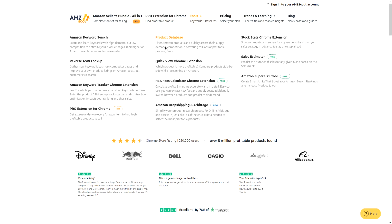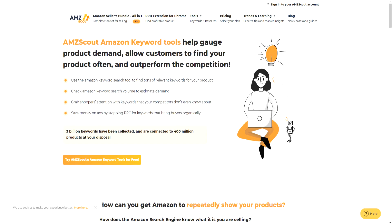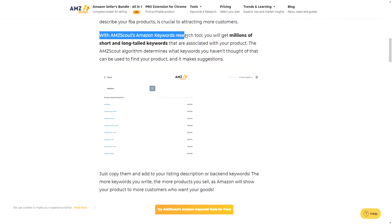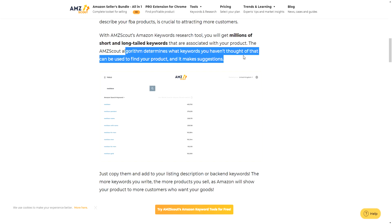If we go over to Tools, there are various different tools including keyword research: Amazon Keyword Search, Reverse ASIN Lookup, Amazon Keyword Tracker, Chrome Extension, Pro Extension for Chrome, Product Database, QuickView Chrome Extension, FBA Fee Calculator, and Amazon Drop Shipping — so much more. AMZ Scout's Amazon Keywords Research Tool will get you millions of short and long-tail keywords associated with your product, and its algorithm determines keywords you haven't thought of to help customers find your product.